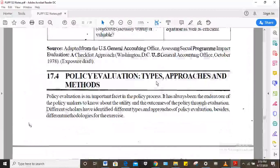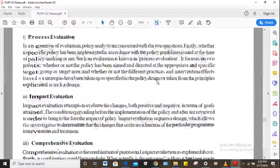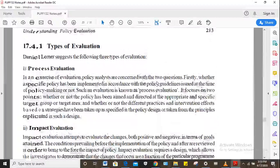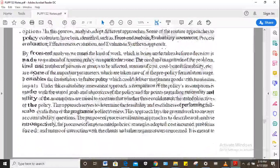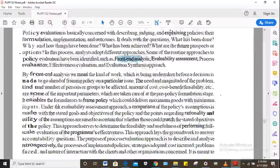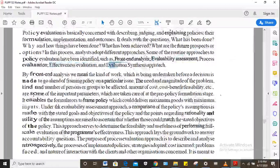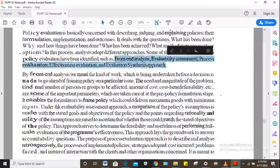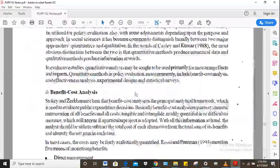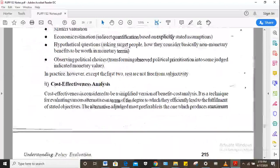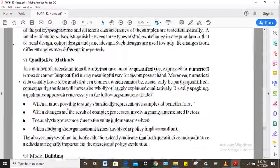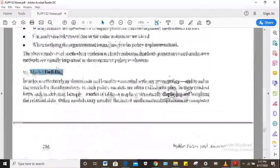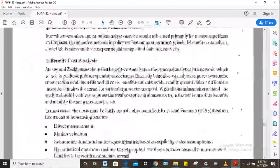For types, approaches and methods of evaluation: the types include process evaluation, impact evaluation and comprehensive evaluation. Evaluation approaches include front-end analysis, evaluability assessment, process evaluation, effectiveness evaluation and evaluation synthesis. Methods of evaluation include benefit-cost analysis, cost-effectiveness analysis, experimental methods, statistical surveys, qualitative methods and model building. You need to be able to briefly explain each of these.